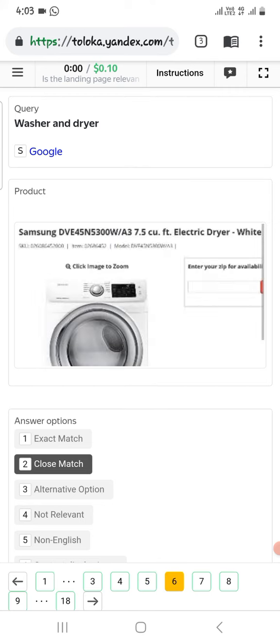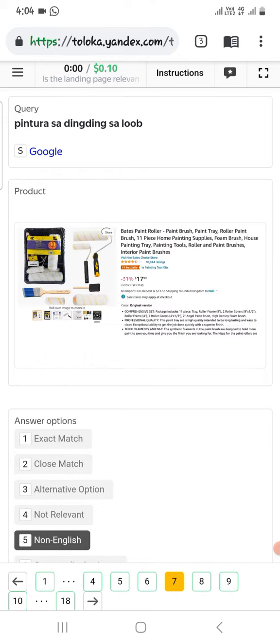The next one is washer and dryer, and in the product is only electric dryer, so select close match. The next one: language is different, so select non-English.